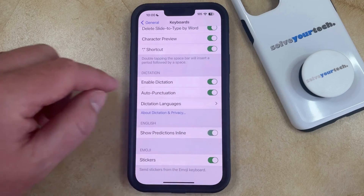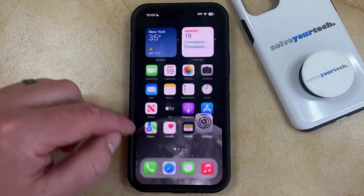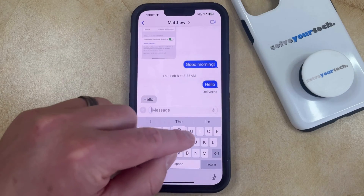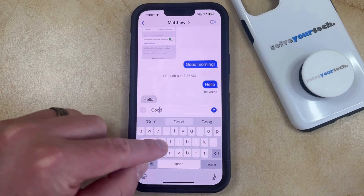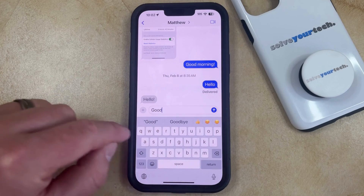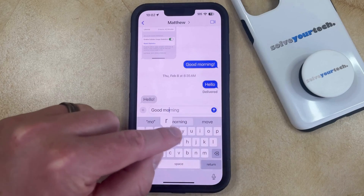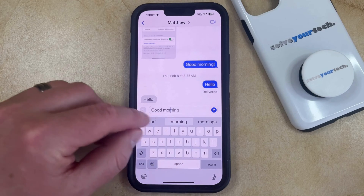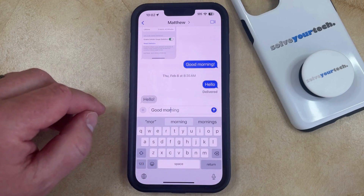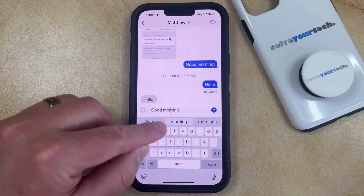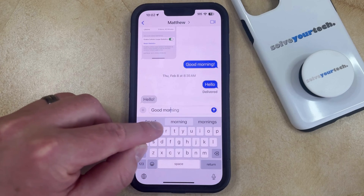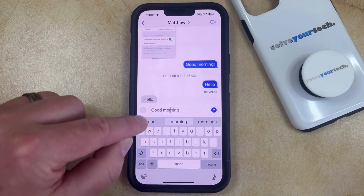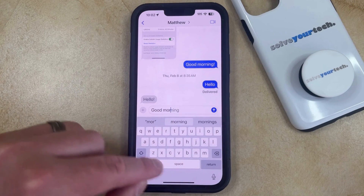If you want to try this out, you can turn it on, then go into the Messages app and start typing something. You're going to see the predictive options in the bar above the keyboard. You can also see a gray completed word as you're typing, which is the Show Predictions in Line feature. You can either tap the predictive option in the gray bar to complete the word, or tap the space bar to complete the inline prediction in the message field.